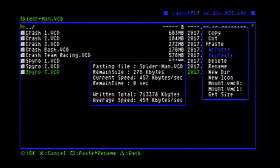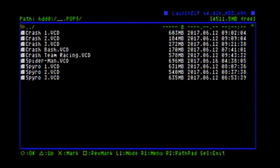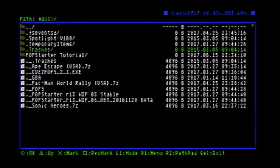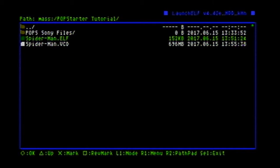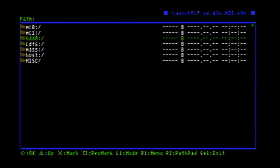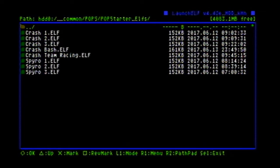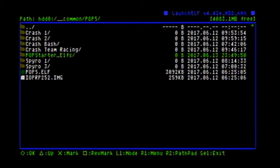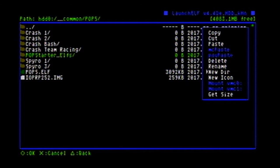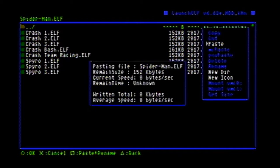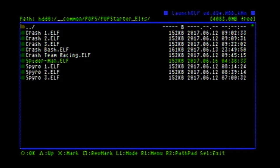Once your VCD is done transferring, you're going to go back to your flash drive and grab the ELF file now — copy that — and go back to your hard drive to the common folder, pops, the popstarter_elves folder. If you haven't set that up, set it up now — you can do that by pressing R1 and new directory, then name it. In here we're going to paste our ELF file and launch it.